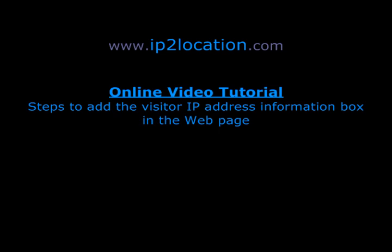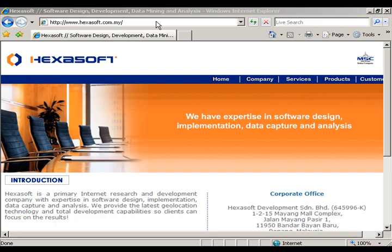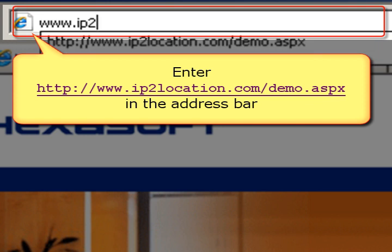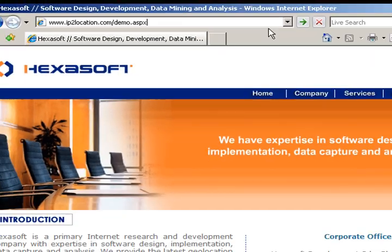Welcome to the IP2Location online tutorial. IP2Location is a database product for websites to determine the geographical location information of visitors. We will show you how to add the IP address information box into a web page. Let's go to the IP2Location website demo page to try out the free tool.